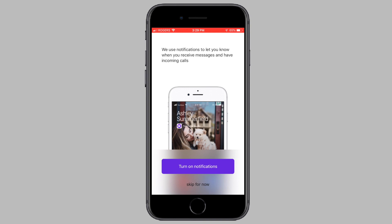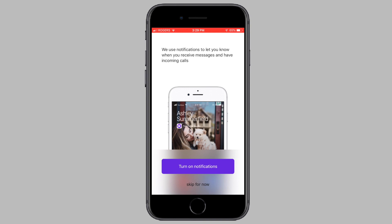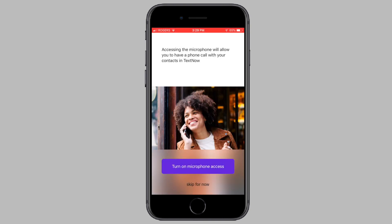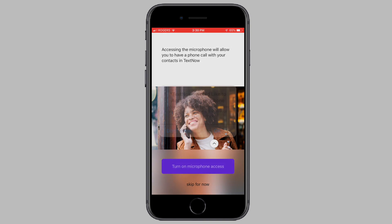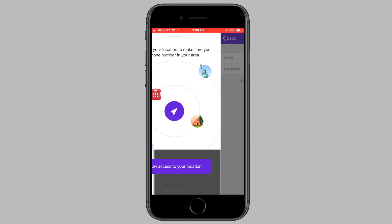Now it's going to ask if you want to turn on notifications — I'm going to choose to turn them on. Now it's going to ask if you want to turn on microphone access for phone calls, so I'm going to turn that on as well. Now it's going to ask if you want to turn on your location. If you're residing outside the U.S., I recommend you skip this as it's kind of pointless, so I'm going to skip for now.